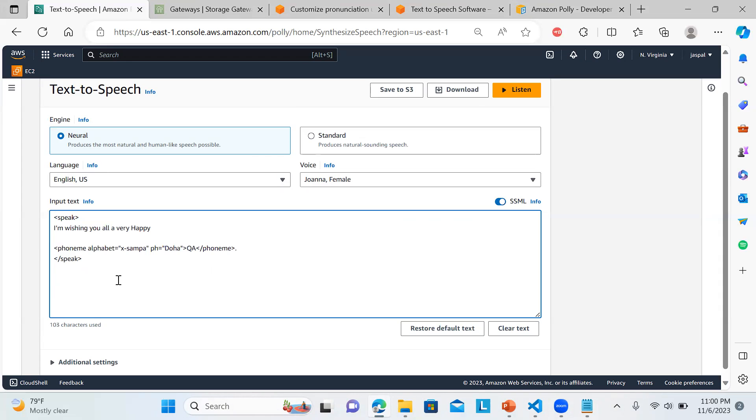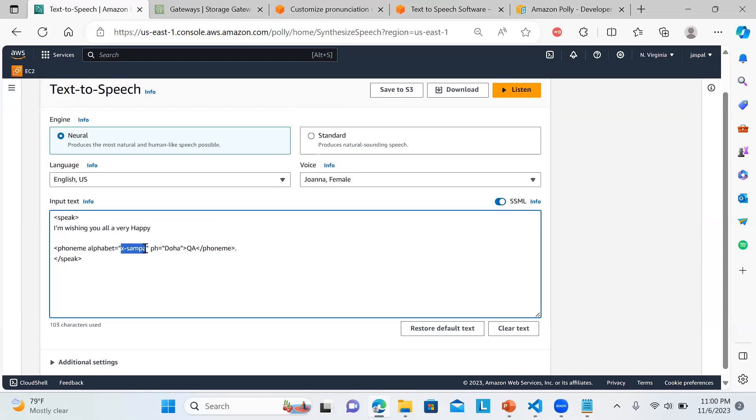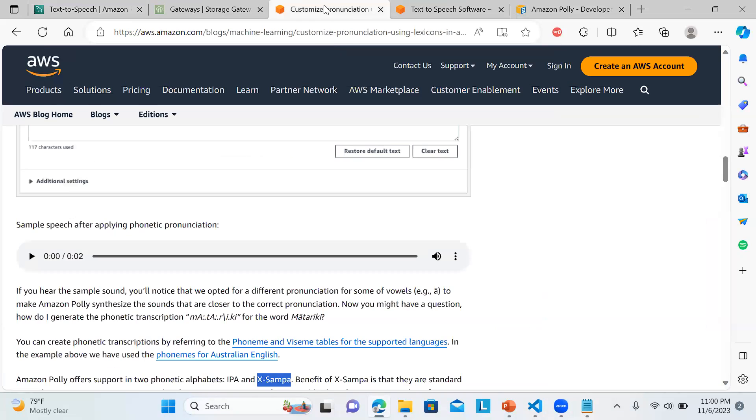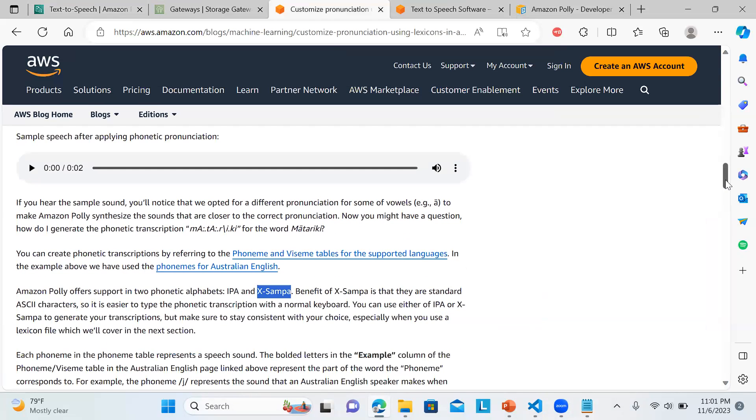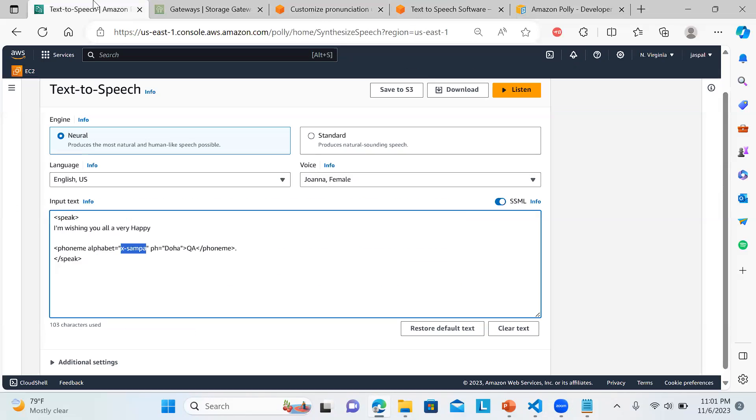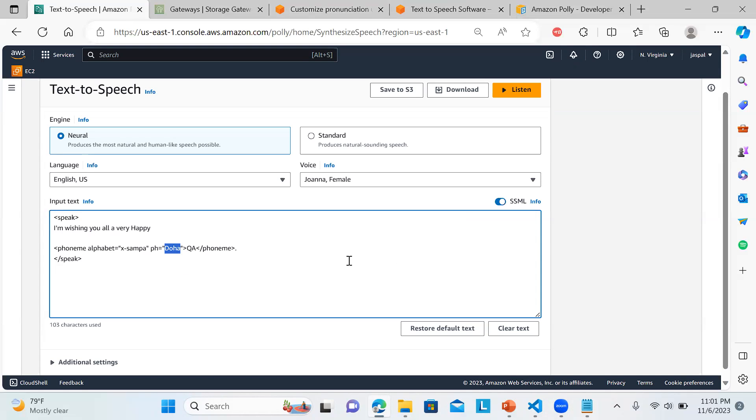If I enable SSML, you can see it automatically changes the syntax. When you're providing the input text this way, we need to have this phoneme alphabet. The support that we have for phonetic alphabets - that is X-SAMPA or you can use IPA. It's showing you the pronunciation which way to use. That's basically a standard being used for phonetic transcription with a normal keyboard. We use two standards and PH is the keyword. This word QA will be replaced with Doha.